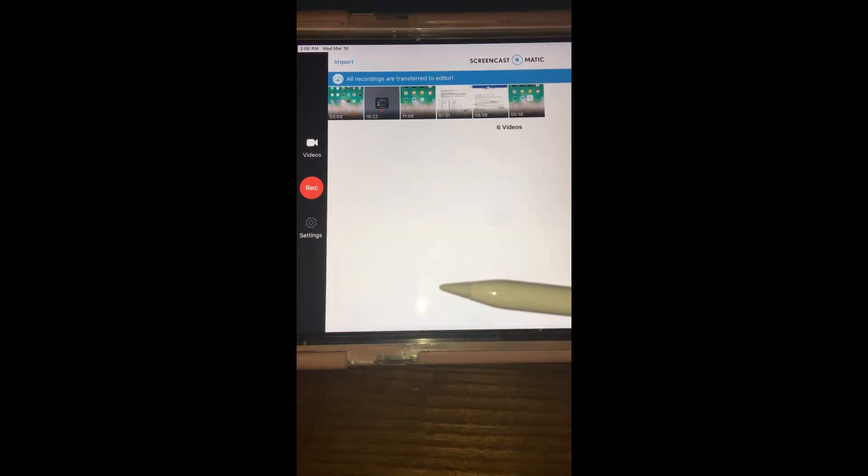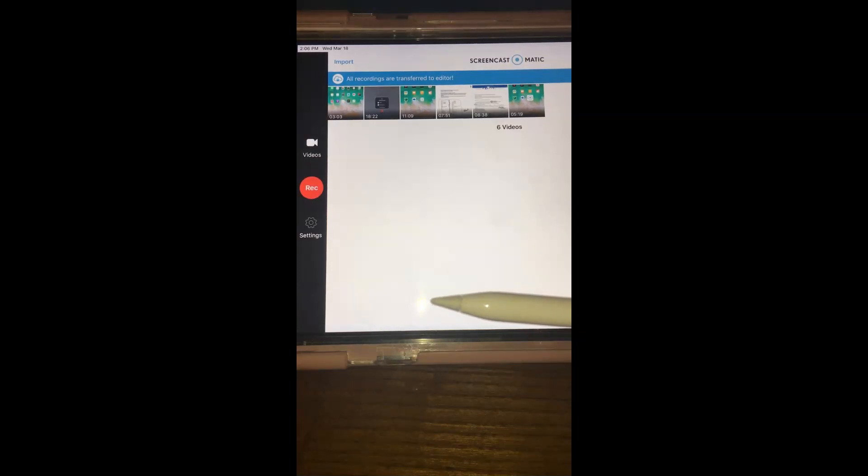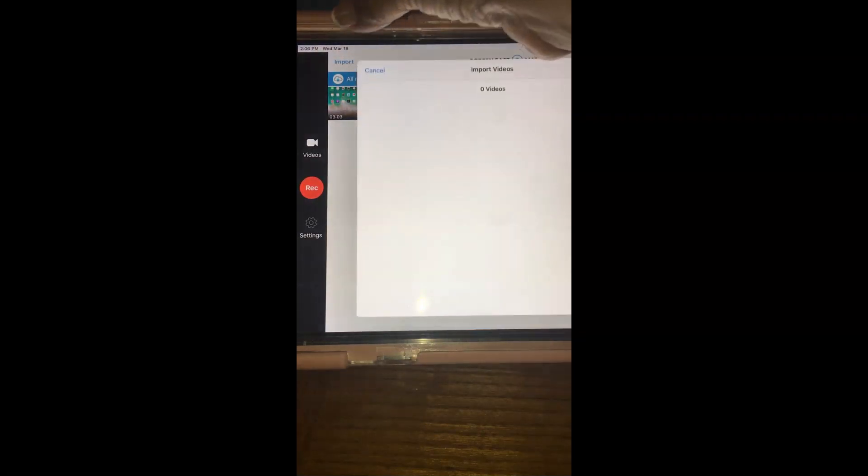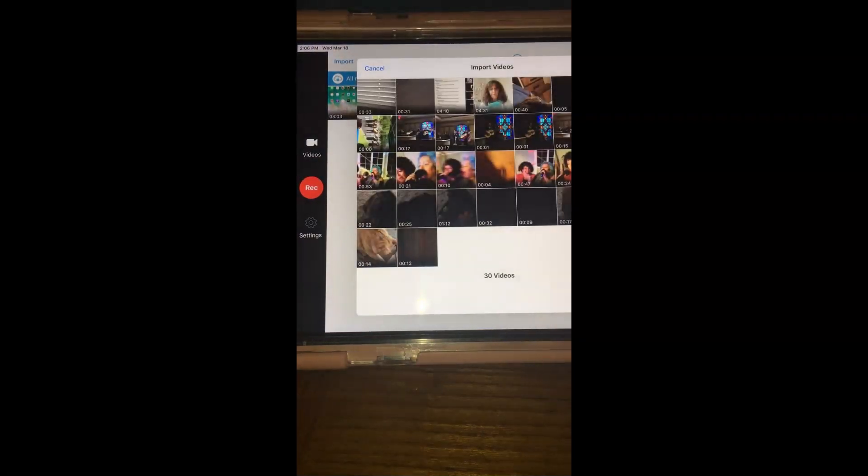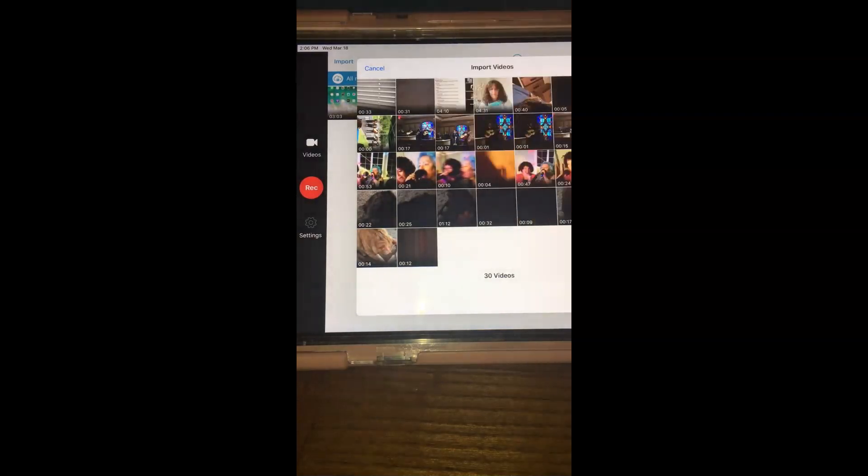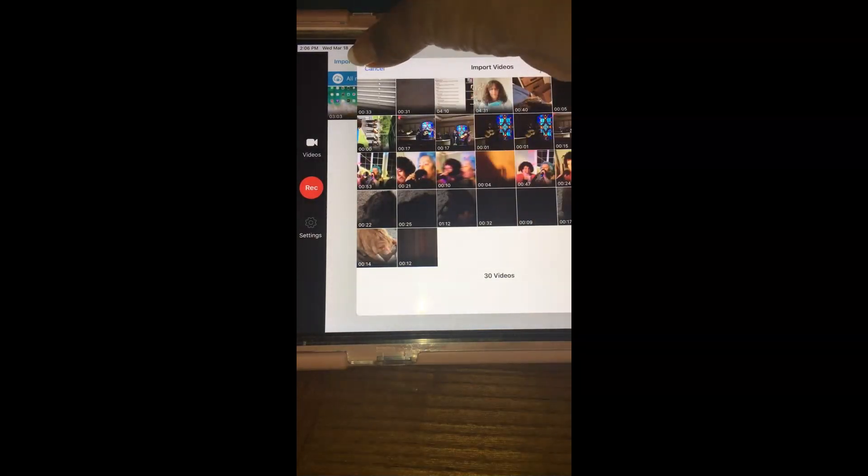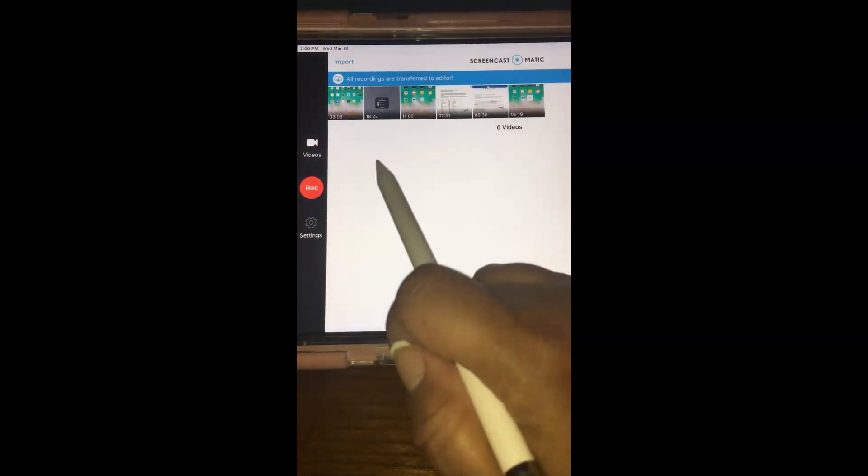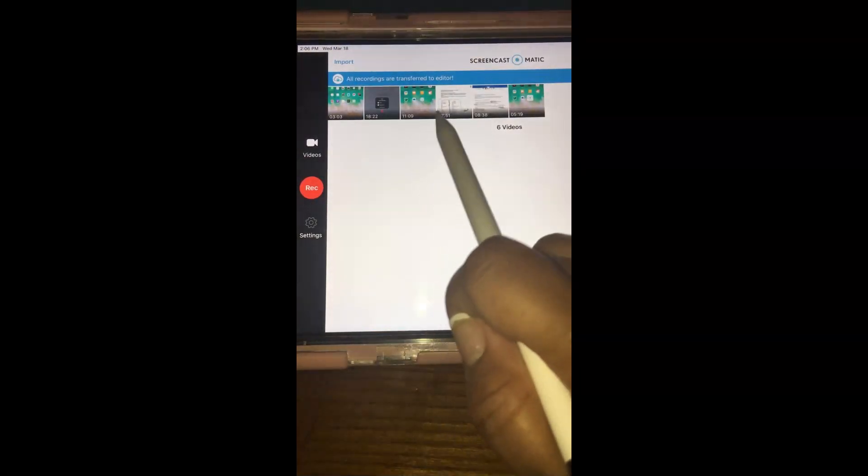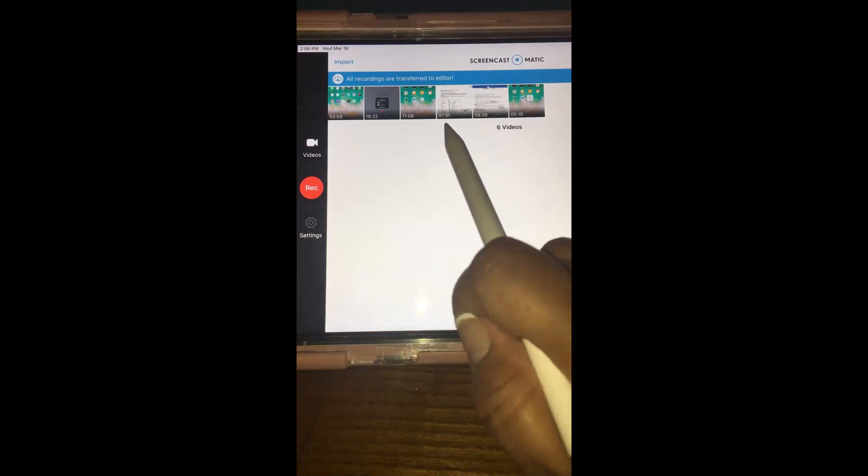Let's say you already recorded a quick message to your students and you have it in your iPad. You can just go here on import and it will open your videos. You select it and then once you select it will import it here and from here you can transfer it to Screencast-O-Matic.